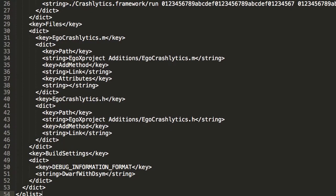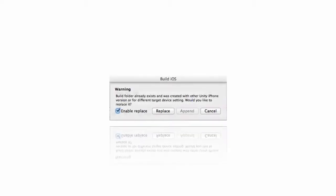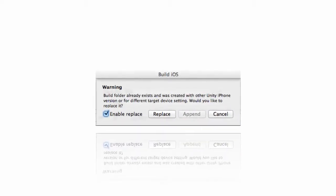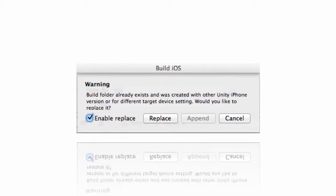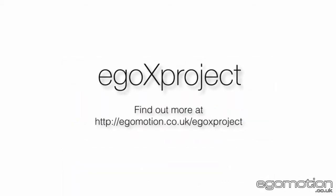So if you fear this dialog box or find yourself continually modifying your Xcode project, get EgoX Project and tame and automate your Unity iOS builds.